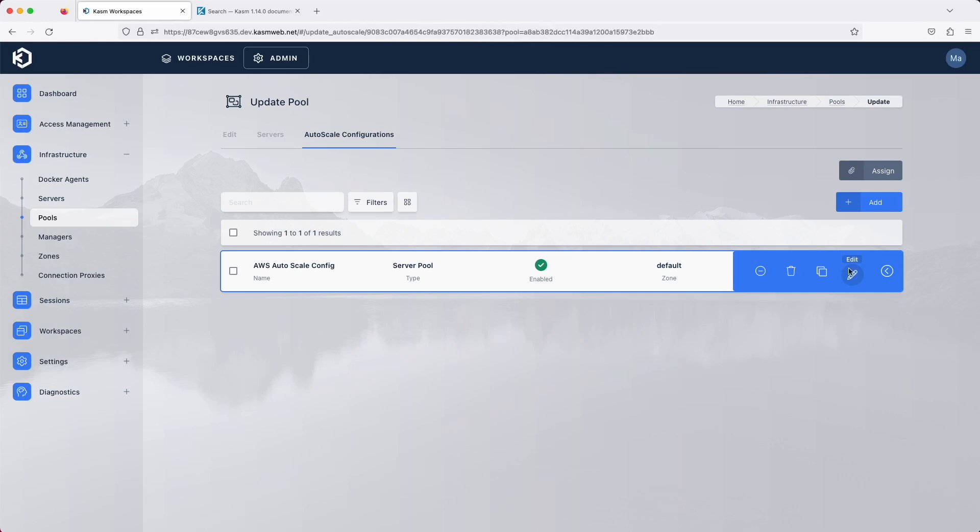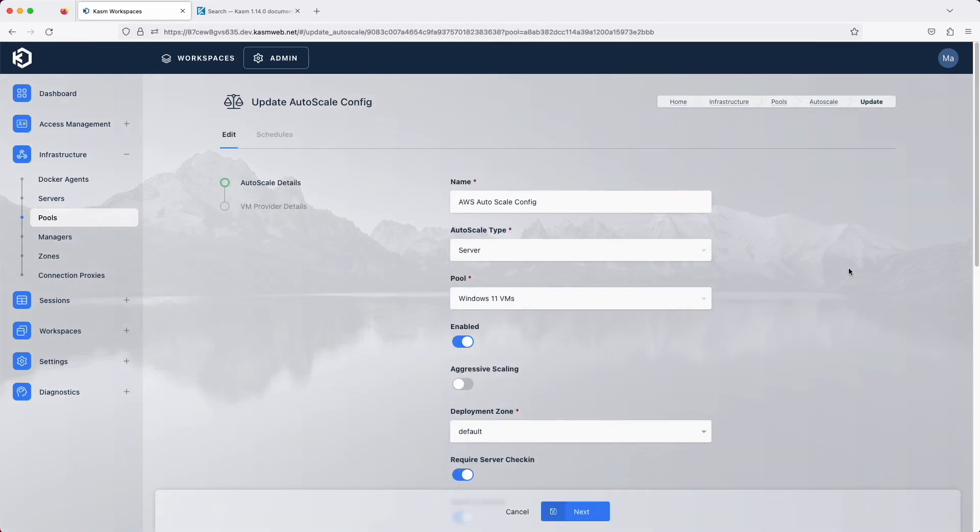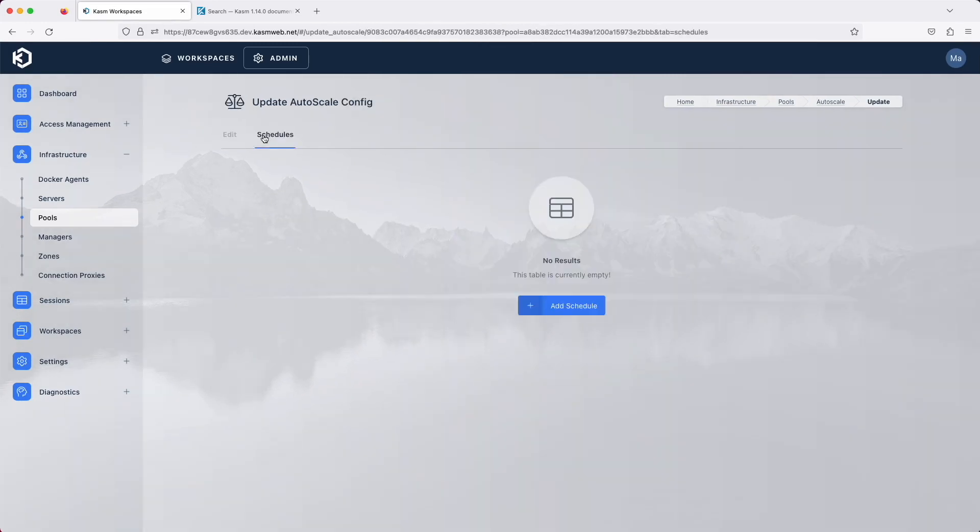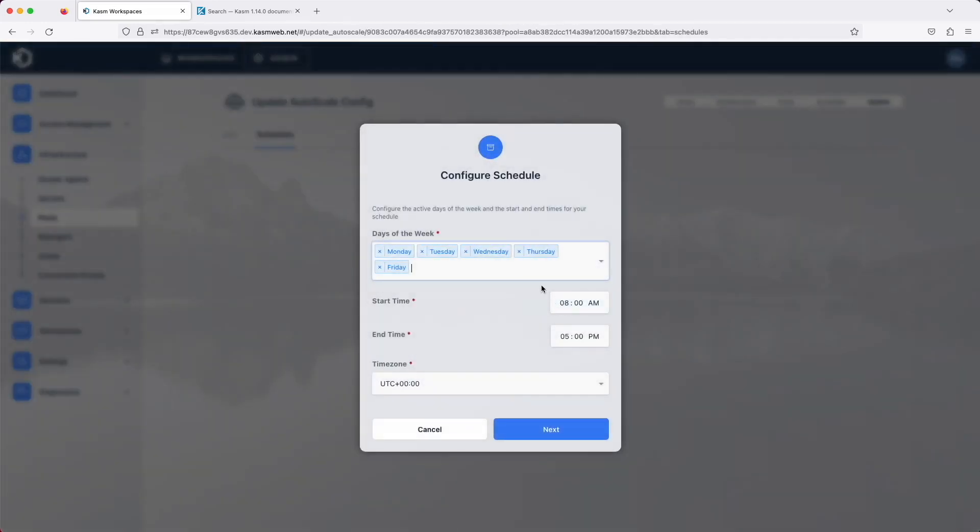The first cost-saving feature is the ability to create auto-scaled schedules. Once you have created an auto-scaled config, you can then go in and edit it and add schedules.